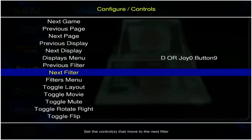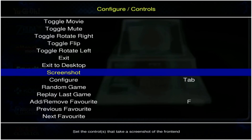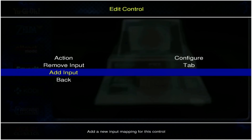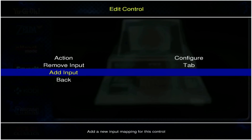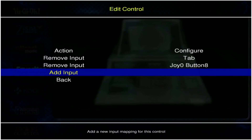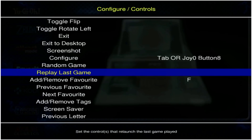The other one I need to make sure I have is 'configure,' which is the menu we're in now — configured to Tab to get into the configure menu. I'm going to go ahead and use Select for that, and that is pretty much it for the basics to navigate through attract mode and select and start your games.